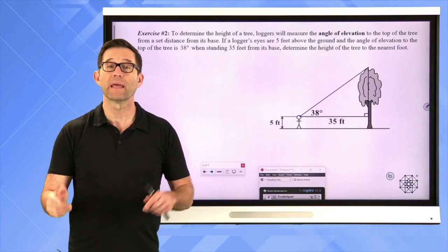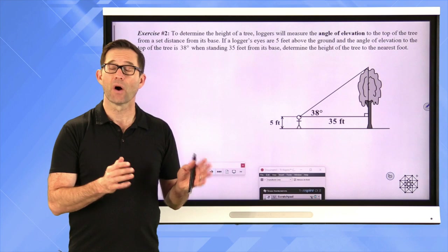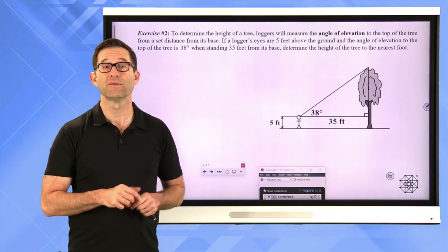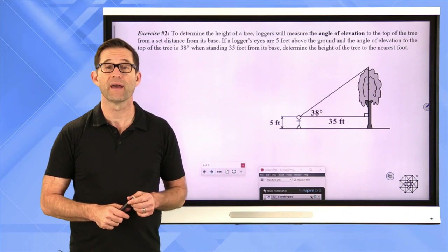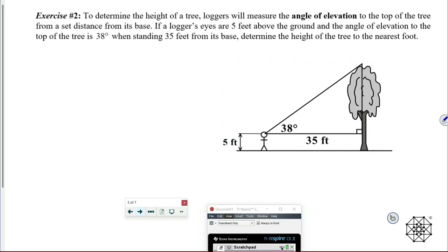When we're using trigonometry, it can be used to do two things: solving for missing angles, which is what we just did, and solving for missing sides. Let's look at exercise number two. To determine the height of a tree, loggers will measure the angle of elevation to the top of the tree from a set distance from its base. If a logger's eyes are five feet above the ground and the angle of elevation to the top of the tree is 38 degrees when standing 35 feet from its base, determine the height of the tree to the nearest foot.